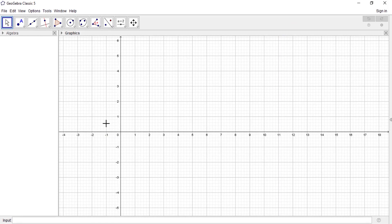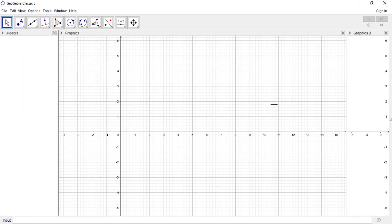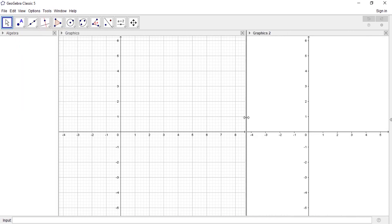If you want to see where these are coming from, come to view, and then you see algebra, you also see graphics. And there's also graphic 2. Graphic 2 is the same as the graphic one that you know.